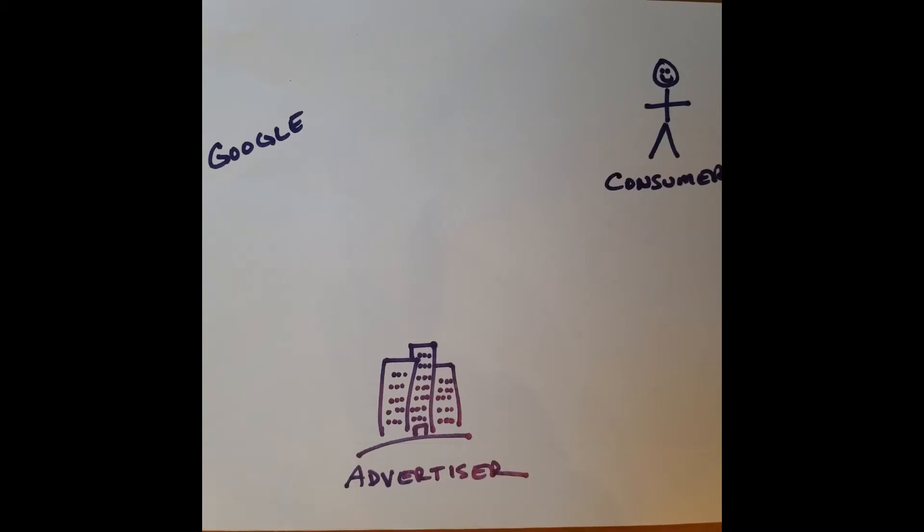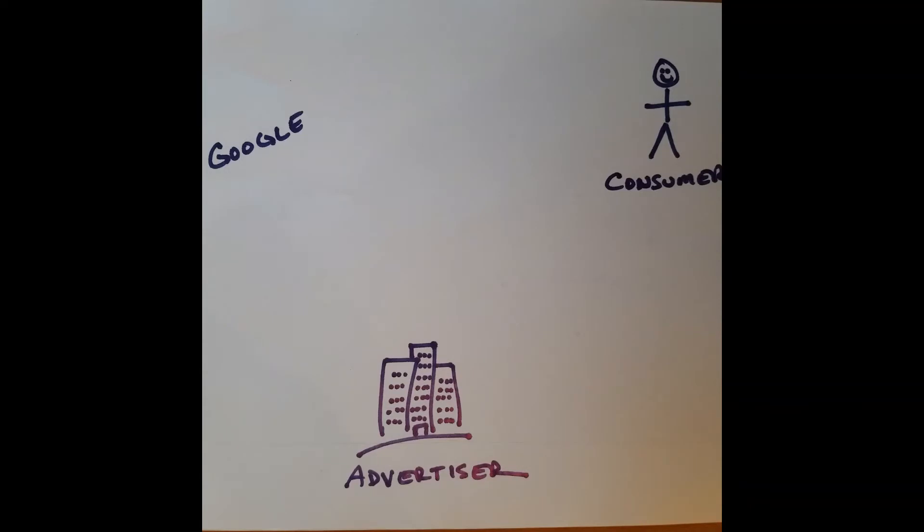What I'm going to do in this short video is demonstrate how you can physically diagram a revenue model, elements of a business model. And I'm going to use Google and its AdWords platform as the example.